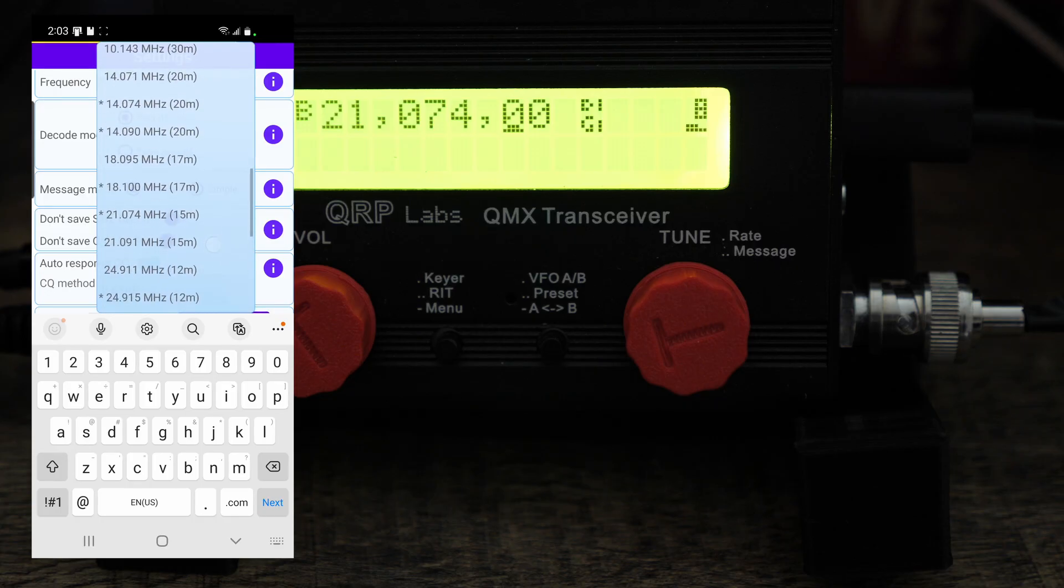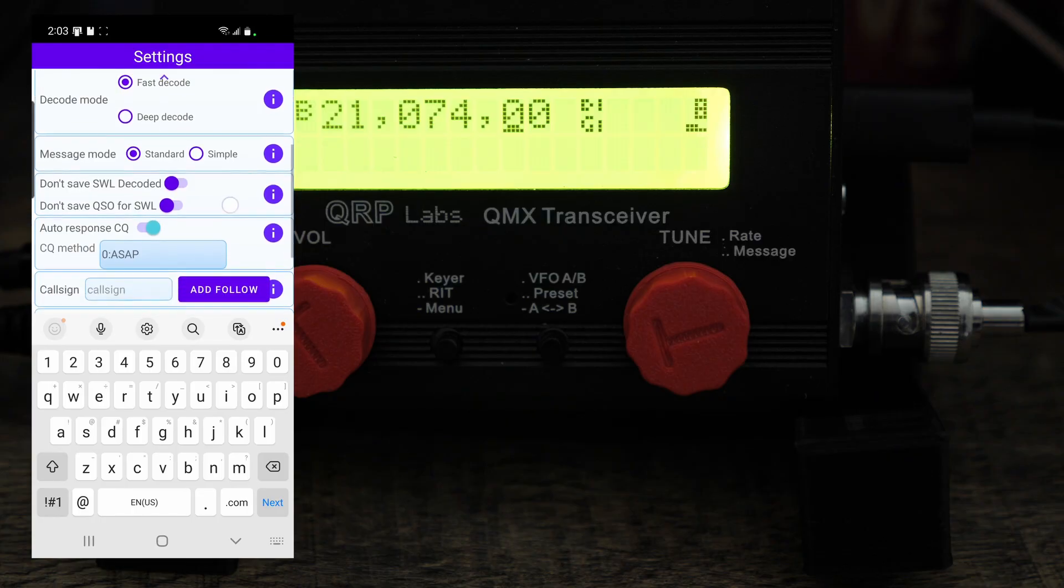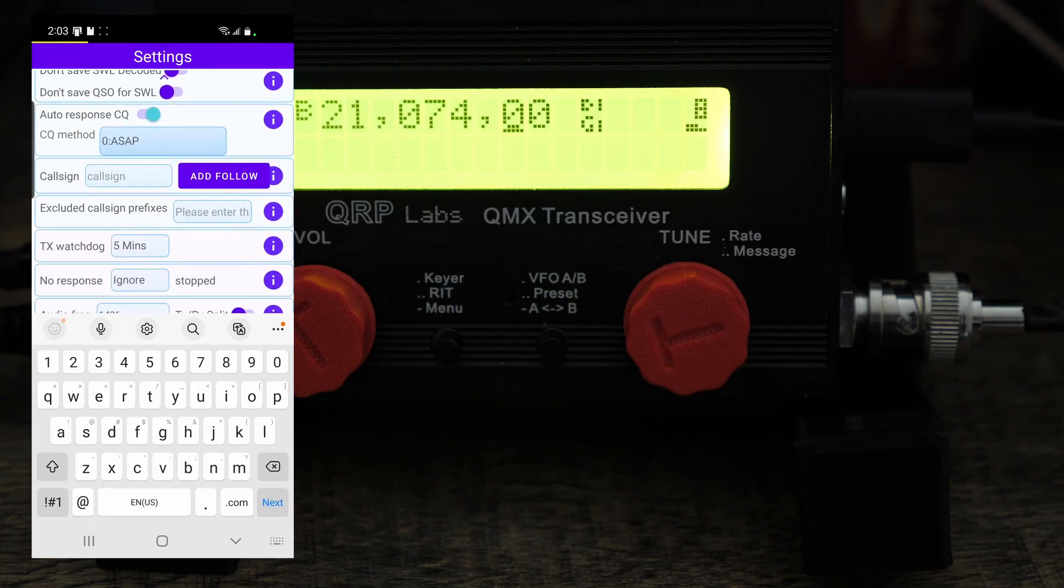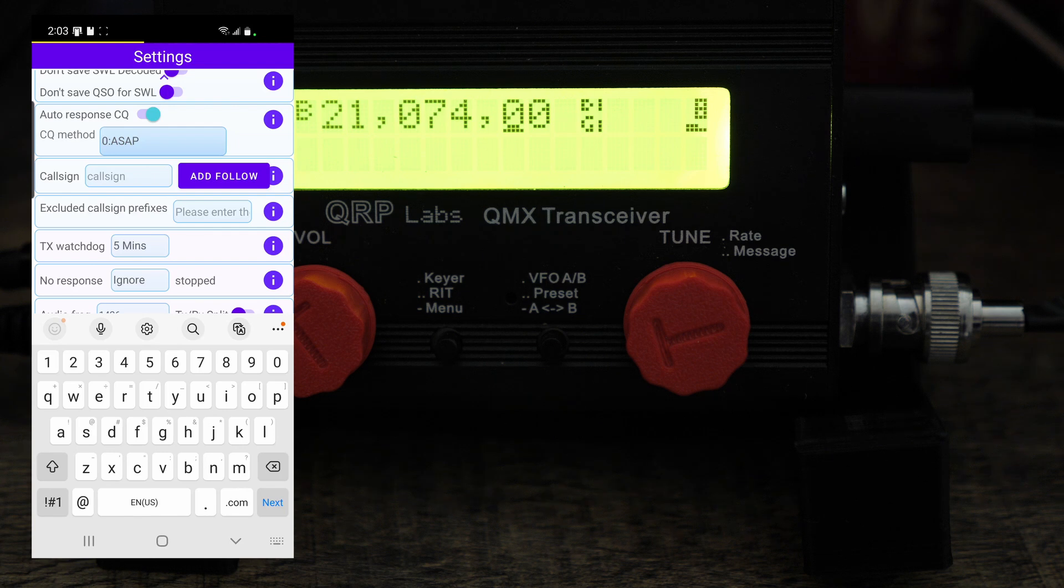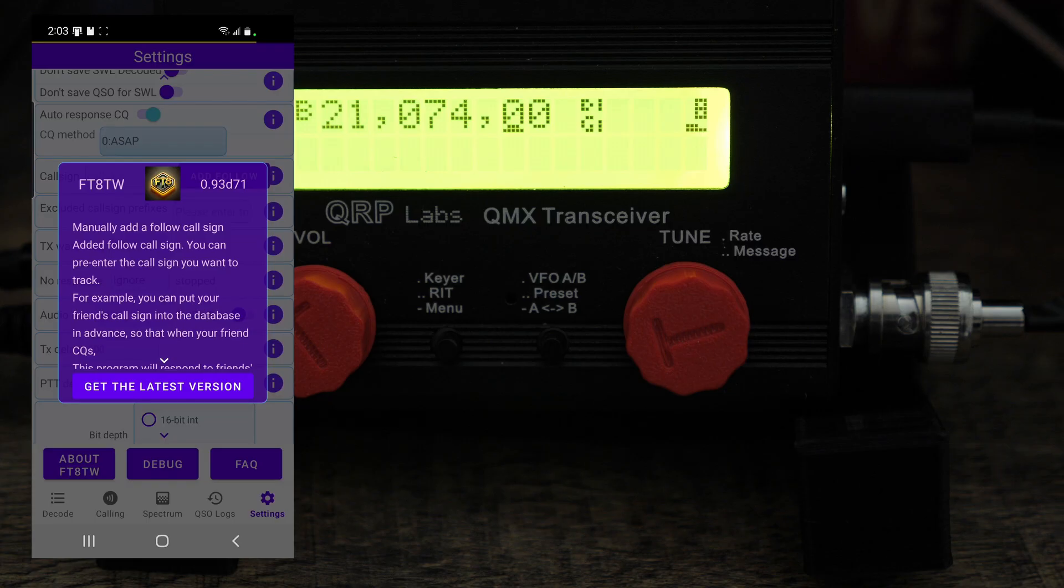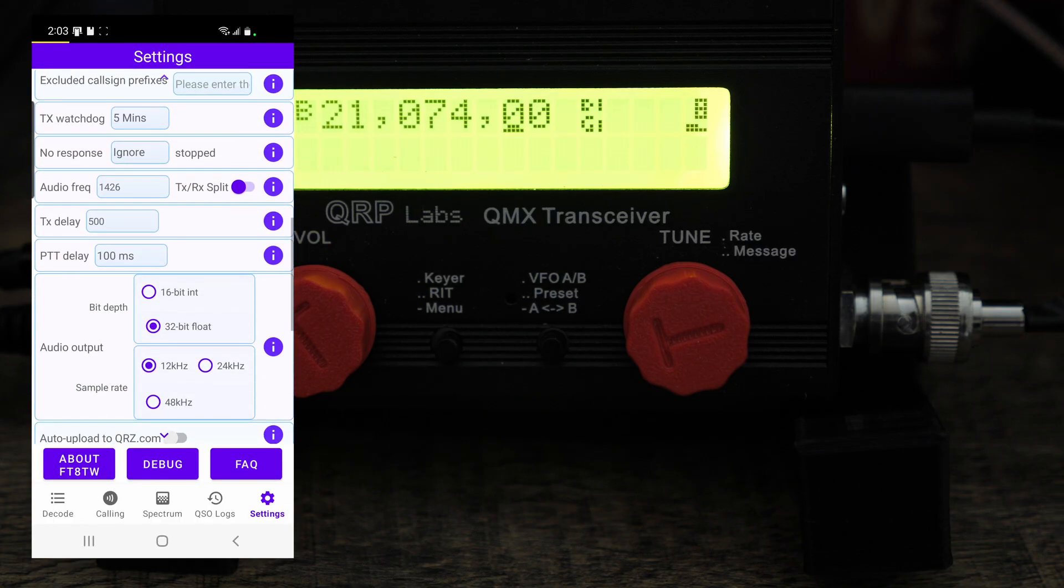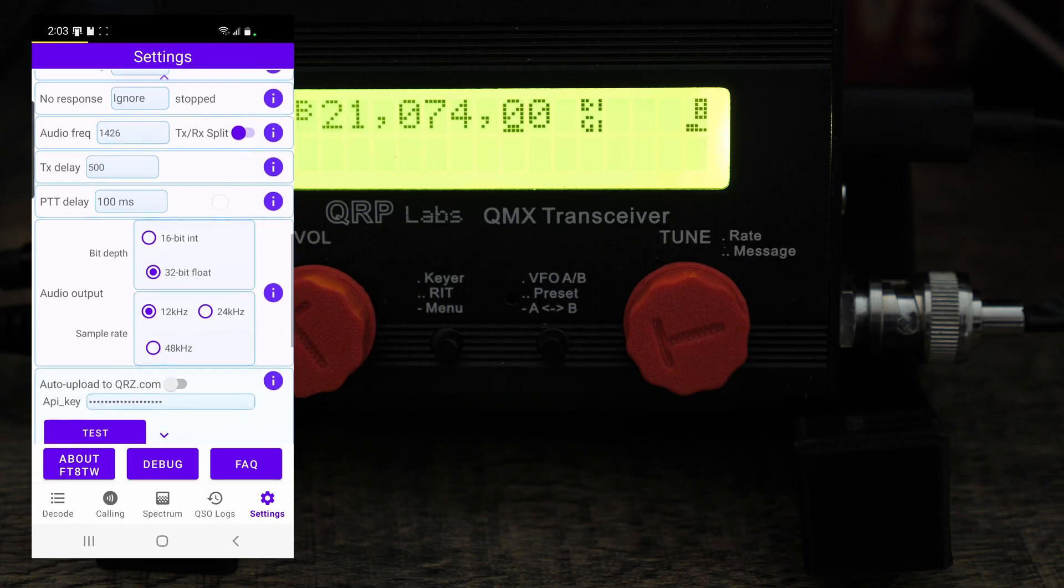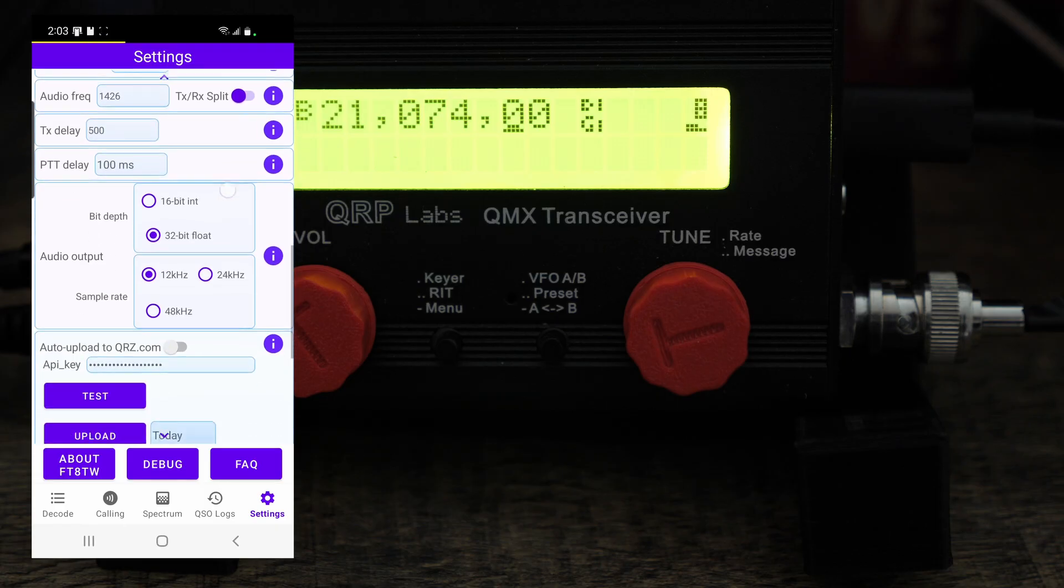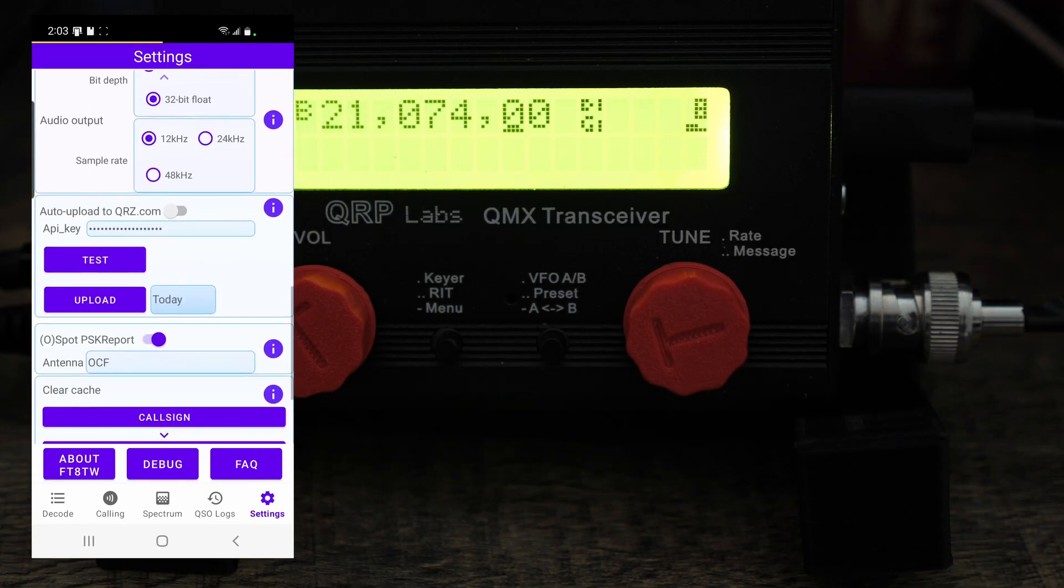I'm on the frequency. If you click in here you can select all your different frequencies in here which is really nice, great menu system in here. Message just standard message. And then add follow, I have to go and see what's this. It actually says manually add a follow call sign. You can pre-enter the call sign you want to track. Oh it's a track to a certain call sign, okay. And then I didn't change any of these other things, I just kind of left it as default.